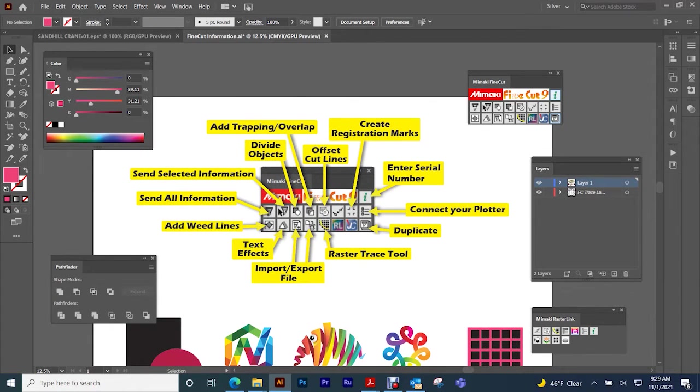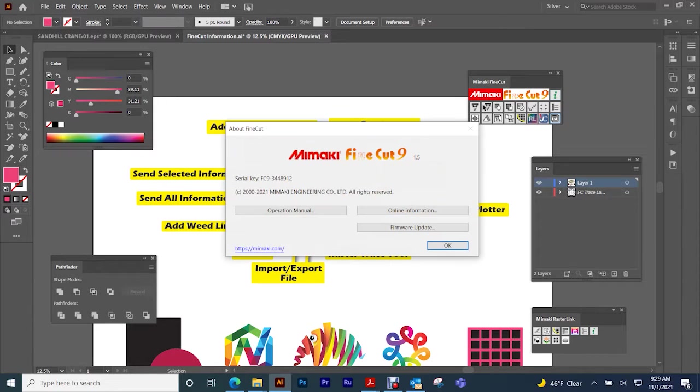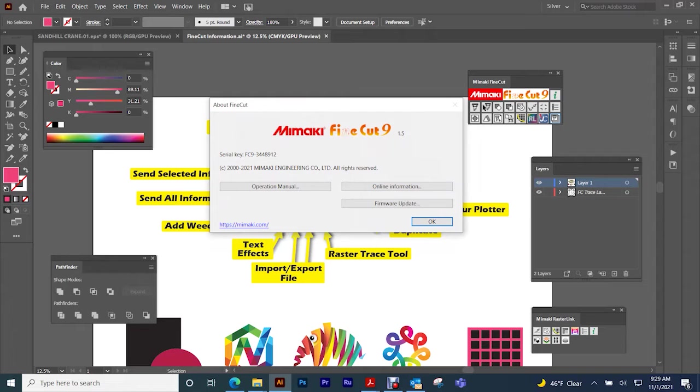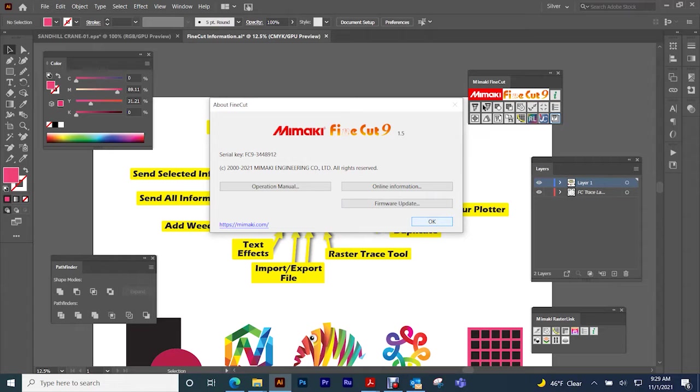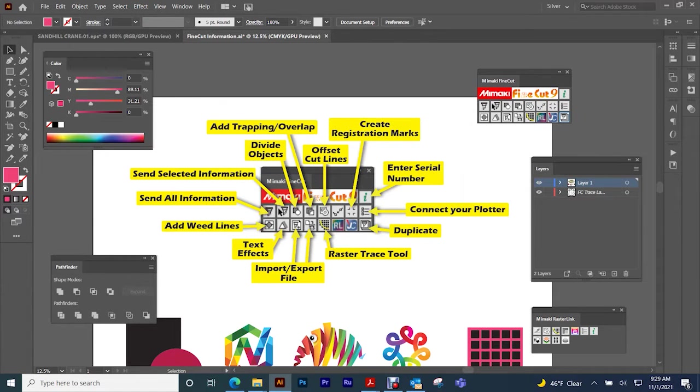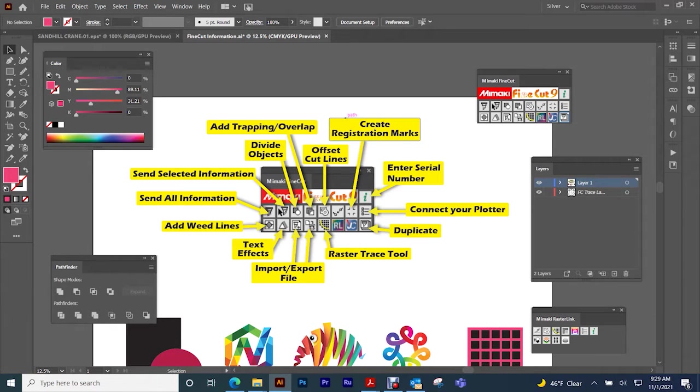Remember to enter your serial number after you have downloaded it. Your serial key will be entered here. If not, it's only valid for 30 days and then it will turn off.